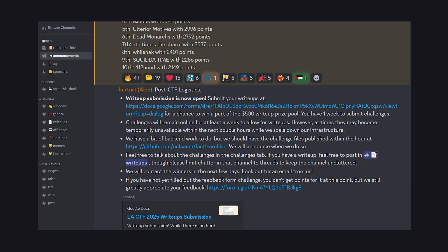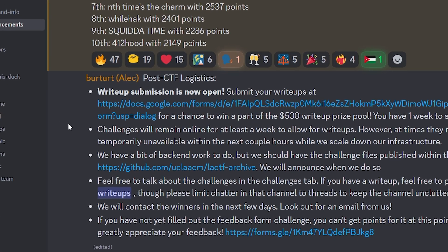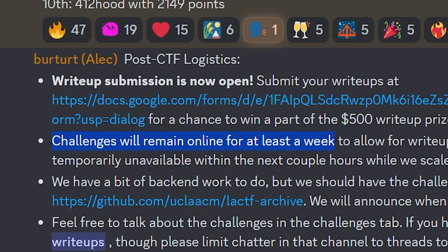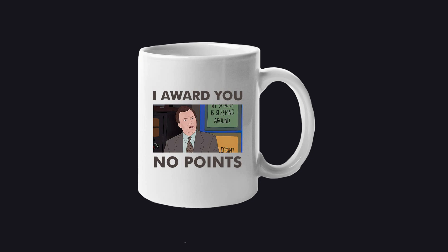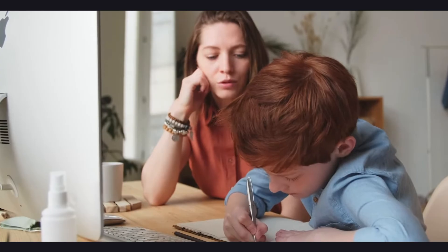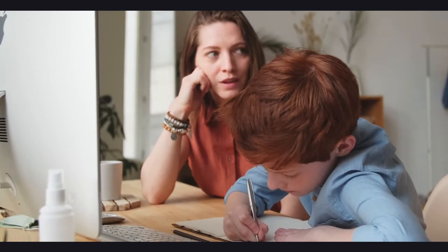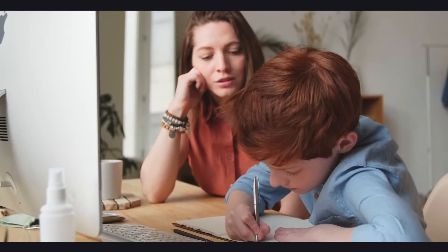As fast as the event started, it has already ended. This is where the admins will leave the challenges up for a couple more days for you to share your write-ups in the Discord and try to break the challenges yourself. You obviously don't get any points, but it is the best time to learn about how people are smarter than you.